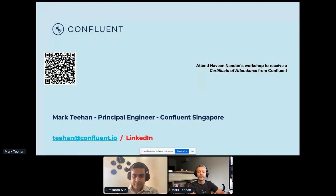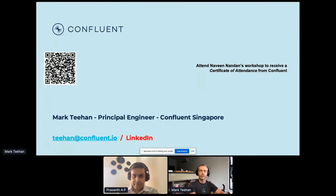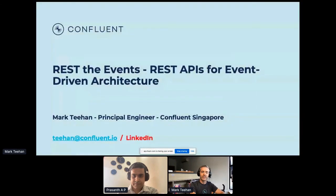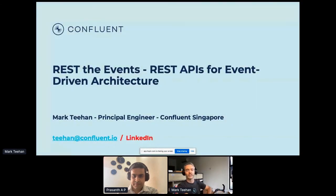That wraps everything up. For those around later, my colleague Naveen is having a workshop and I do recommend attendance. I'm Mark Tehan with Confluent in Singapore, and I'm happy to take any questions.